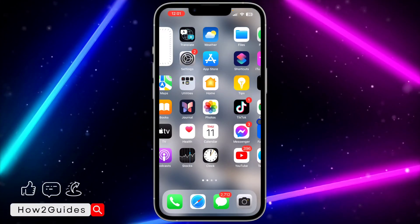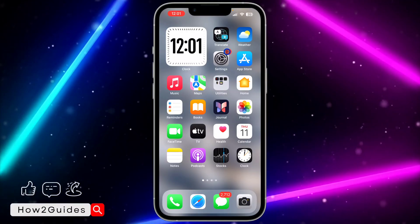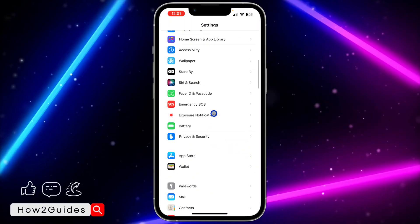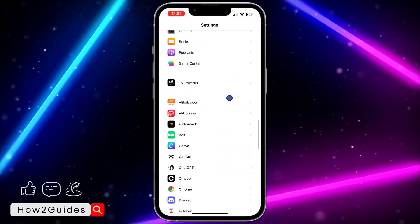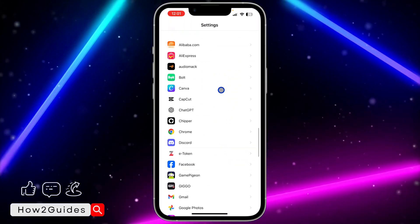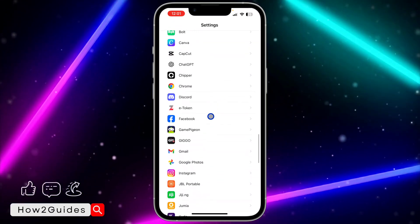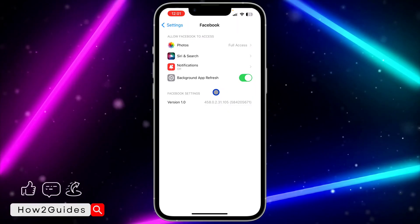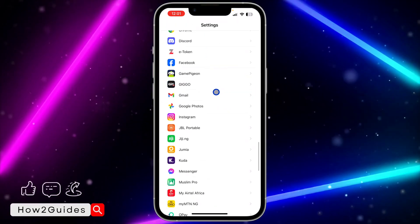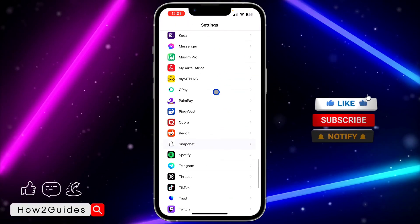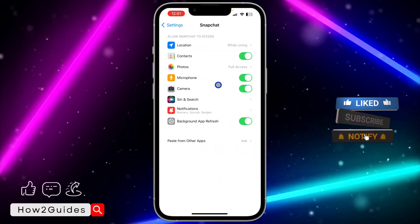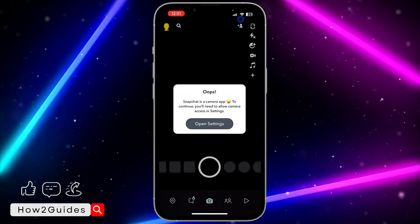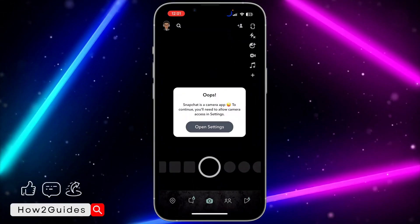If you want to turn it off for any app, go to your Settings and look for the app. For example, click on Facebook — you'll see the option to turn off the camera. Let's look at Snapchat: there's an option to turn off the camera. If you turn off the camera, it's not going to show the green dot on Snapchat again.